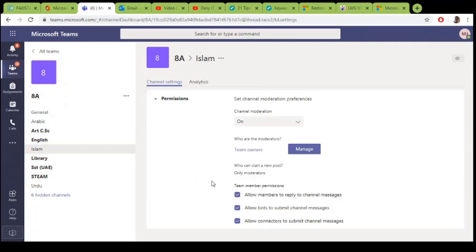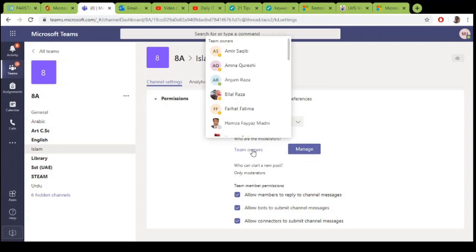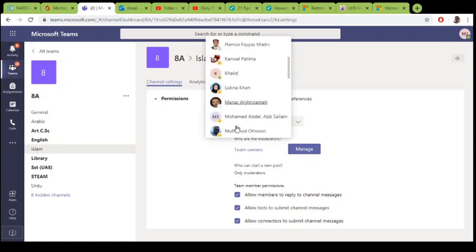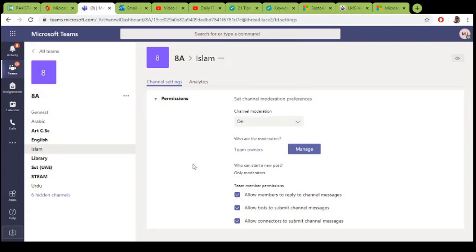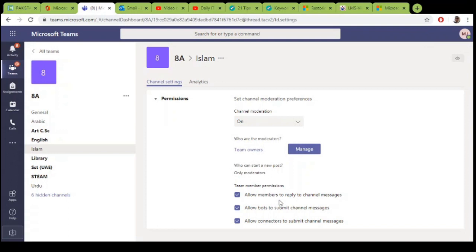Set the permissions. By default, team owners, teachers, or the moderators can turn these options on and off. Allow only these permissions to the students if you want. For example, they can reply to any message you have posted in the channel. If you don't want this option, just turn these options also off.